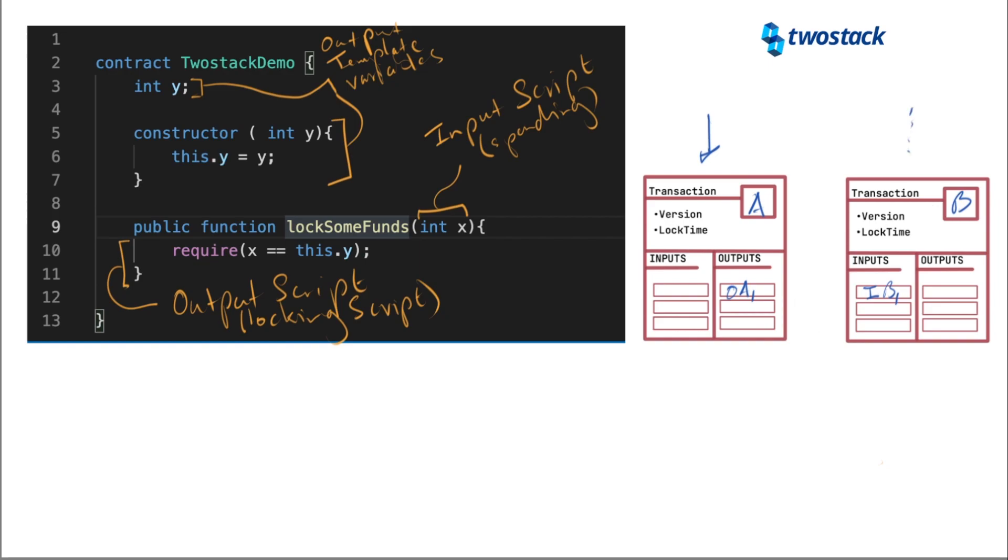And then I'm going to call this guy over here, input B1. It's the first input in transaction B. It's the first output in transaction A. This guy here does not exist. This does not exist yet. We are building this guy over here.